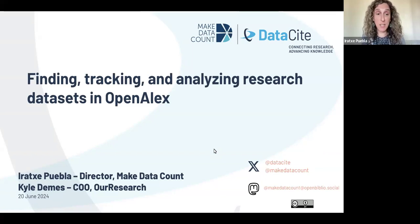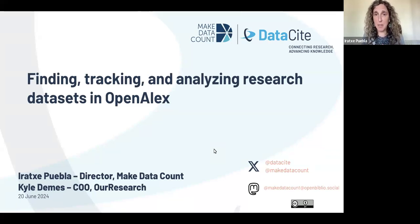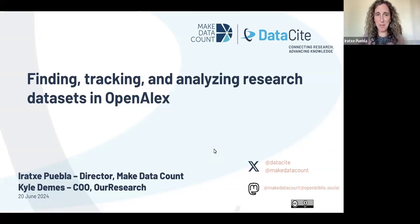Thank you so much, Kyle, and to OpenALEX for the opportunity to be here today. I'm Iracha Puebla from Make Data Count. I'm going to be talking about this initiative on Datasite and one of my favorite topics, data citations. Everything today is about data.